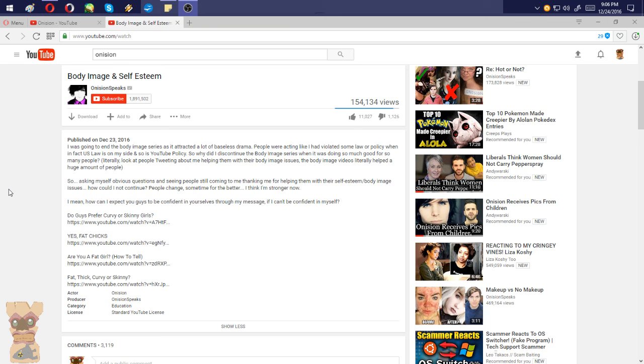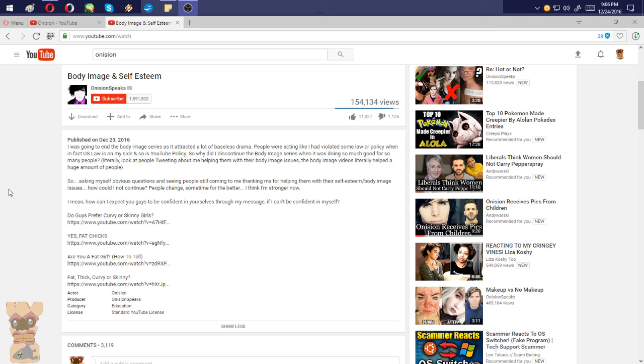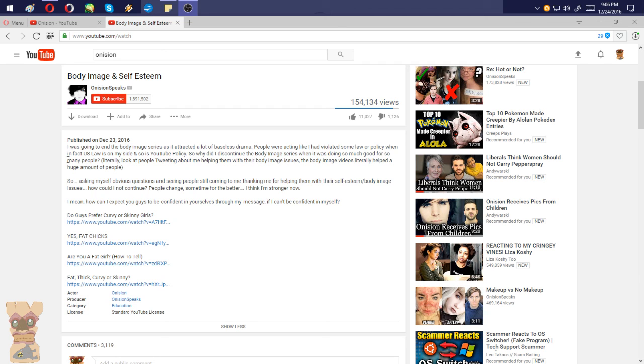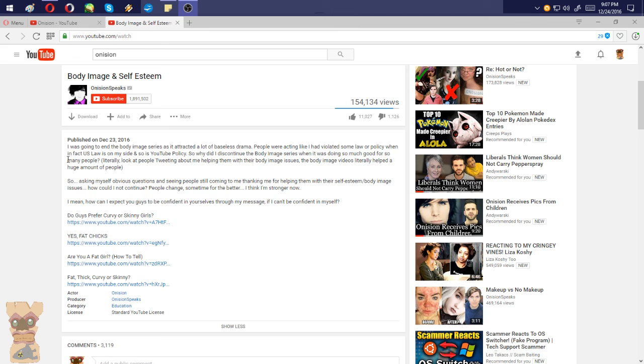So I'm going to go ahead and break down his sentence here and specify what exactly drawn him to really stop this. I was going to end the body image series as it attracted a lot of baseless drama. Now he's assuming this, and I'm going to tell you guys right now to assume makes an ass of you and me. He's assuming that the body image series is attracting a lot of baseless drama, and what he's going off of with baseless drama is drama that's starting up for no reason. Like how feminism accuses all men, even men who were accused of rape to be rapists, and you find out later on that those said men are not rapists, but are being accused of it for baseless drama issues because of popularity.